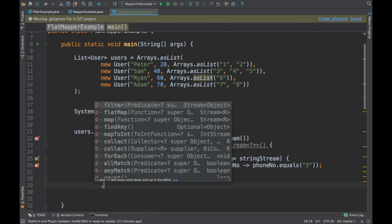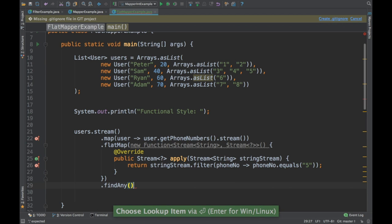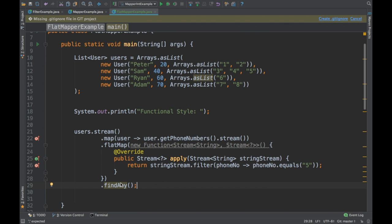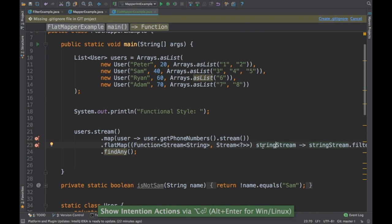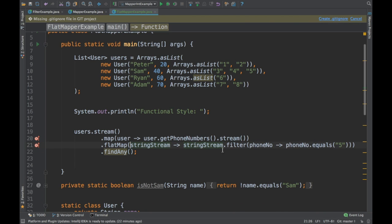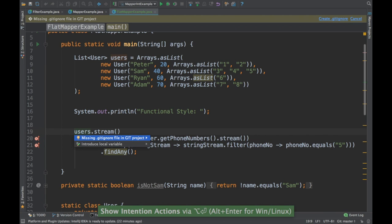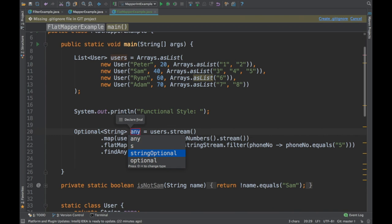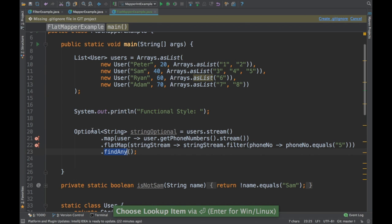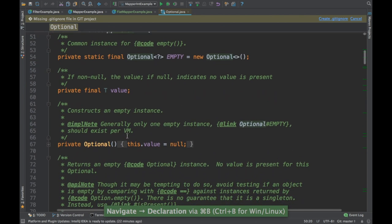Over this stream we can do further operations. I'll use findAny, which is another Stream API method — if it finds any value it stops the stream. So if it finds phone number 5 it will stop. I'll convert this to a lambda and store the result in a local variable called stringOptional, since findAny returns an Optional.